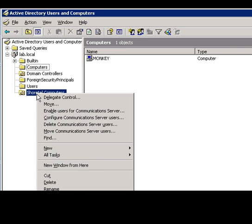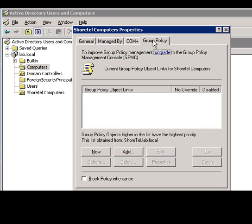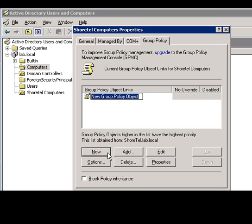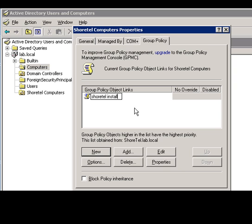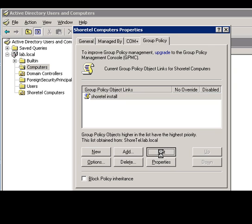Right click and we are going to be able to configure the properties for this organizational unit. Group policy tab and you can see right here it's blank. But we're going to have to make a new group policy. So we're going to select new, call it SureTel install, and then select edit.